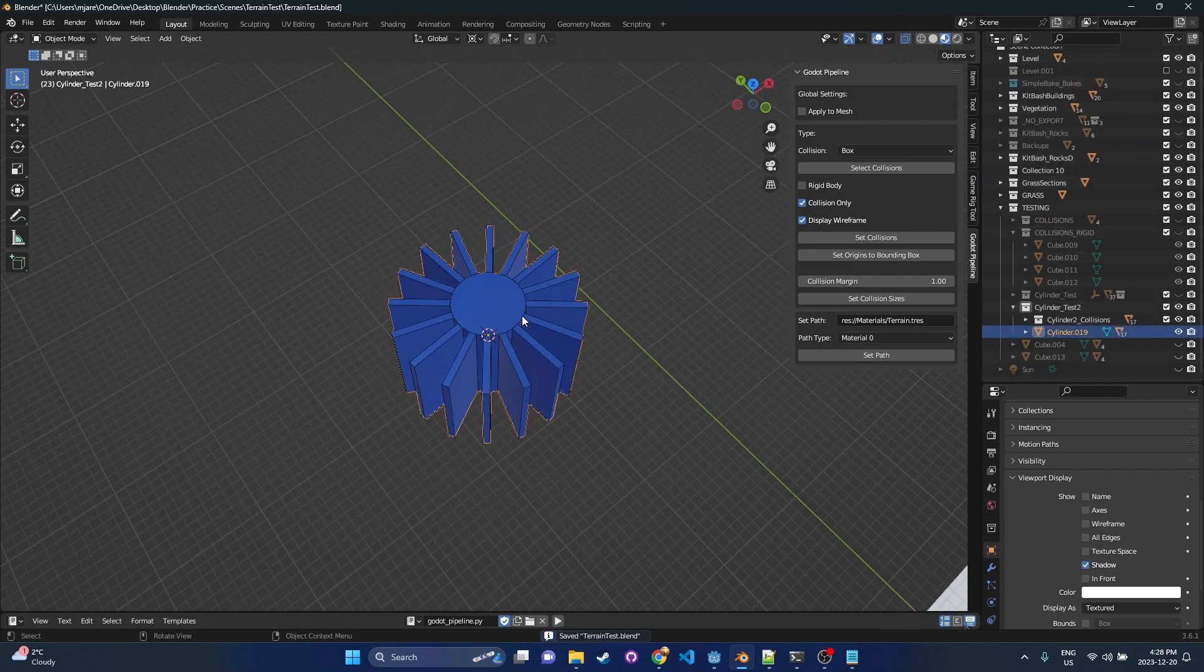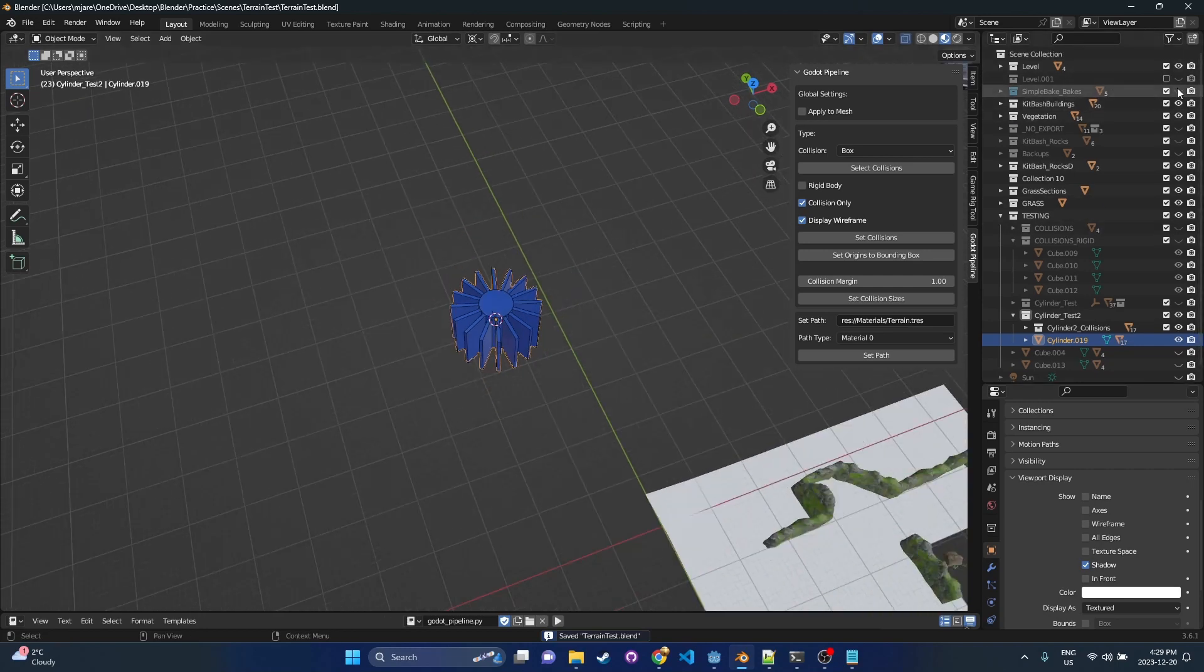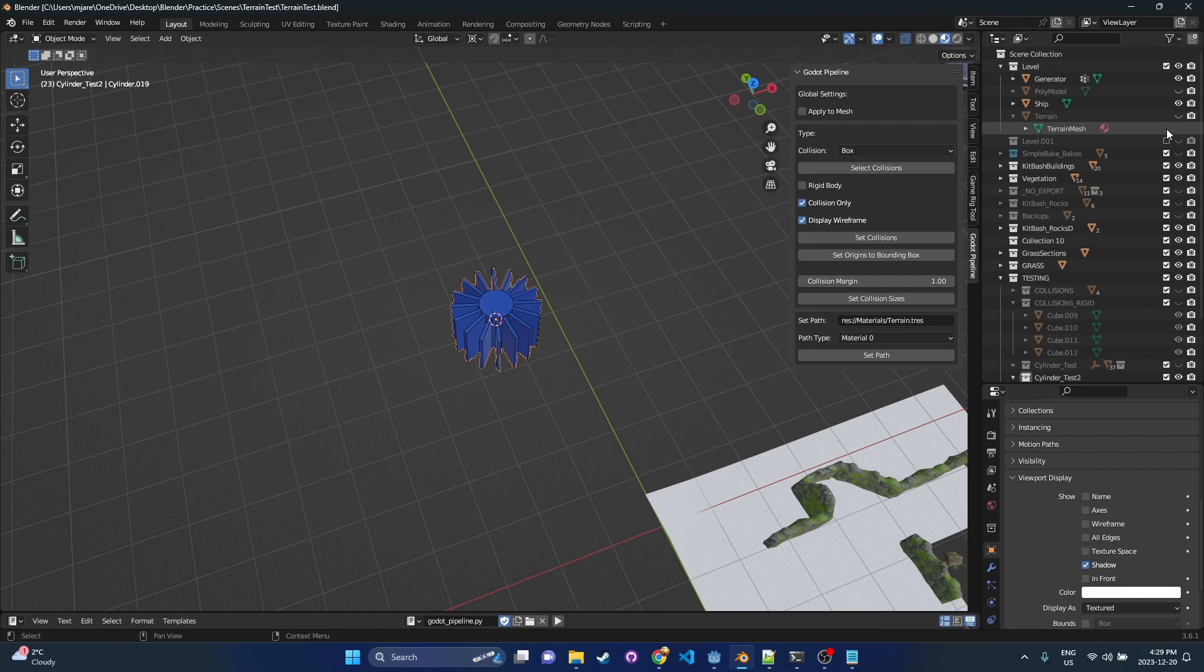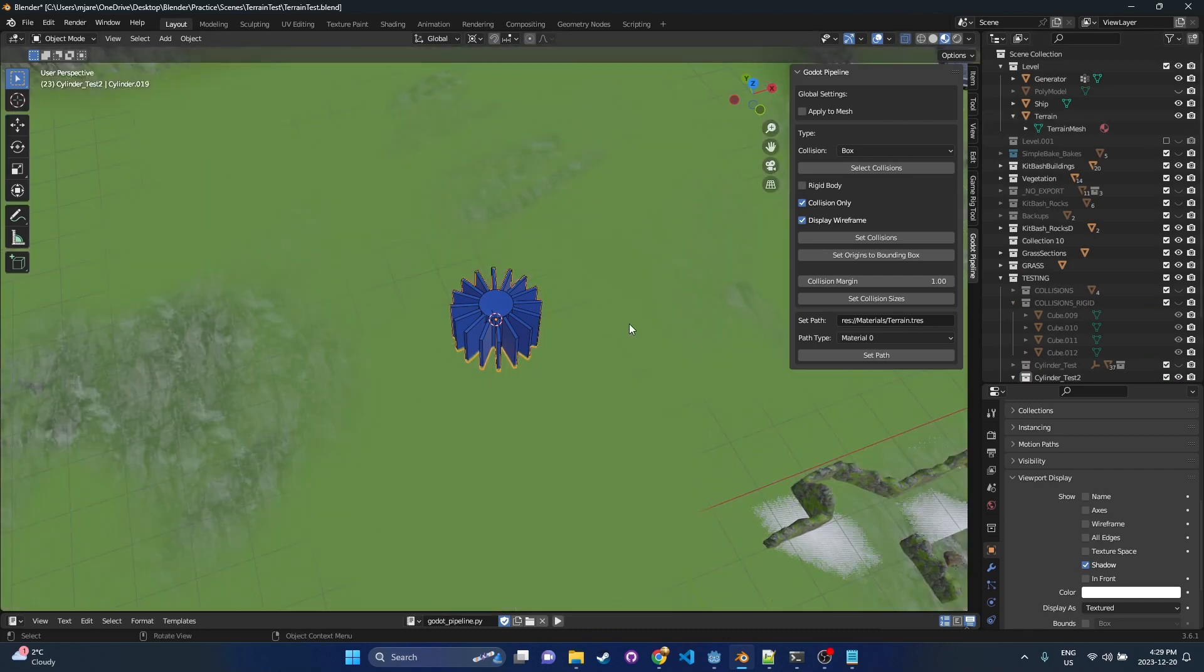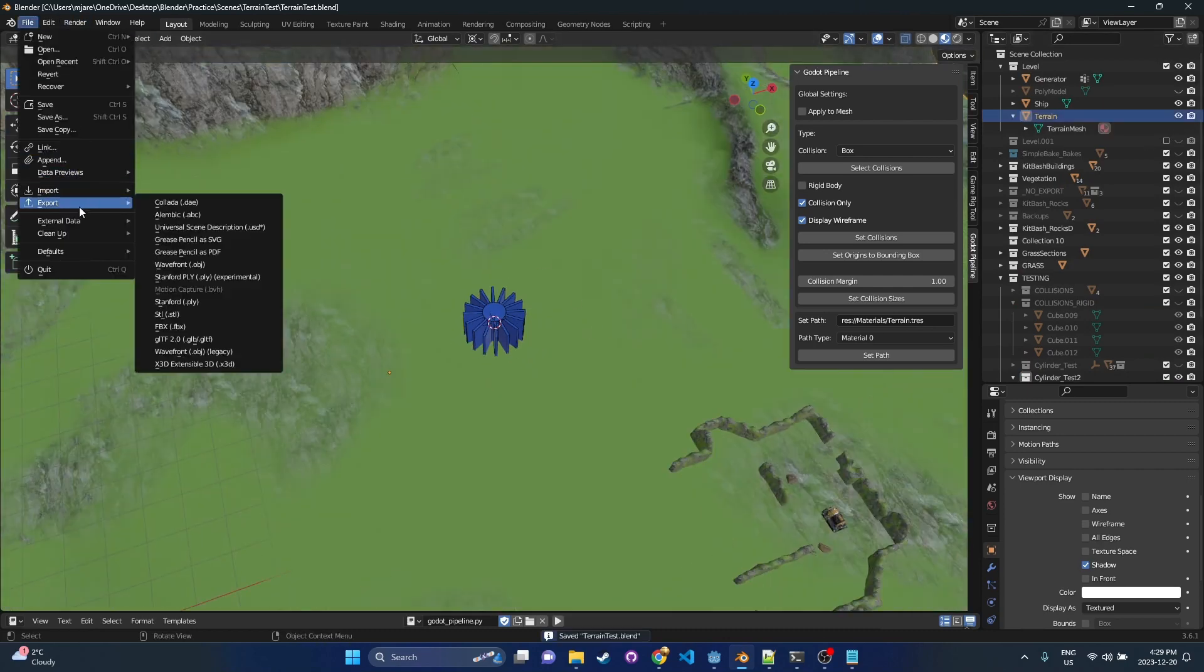Okay, so with that done, all we have to do is I'm going to bring back the floor. So we're going to go level, terrain. Then we go through our normal export process.